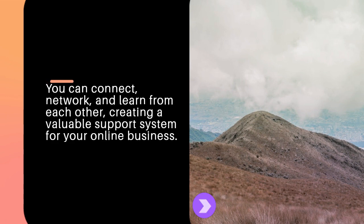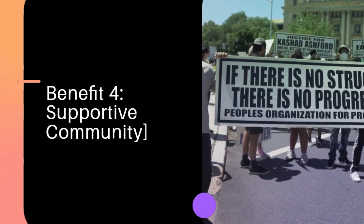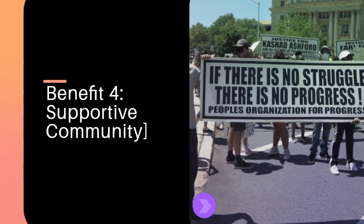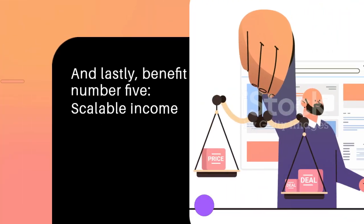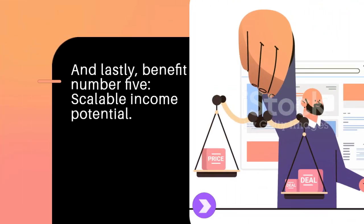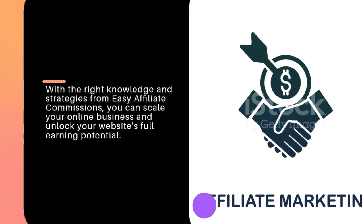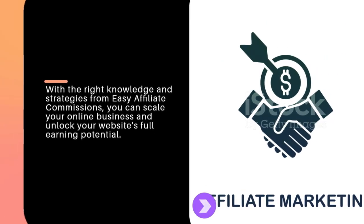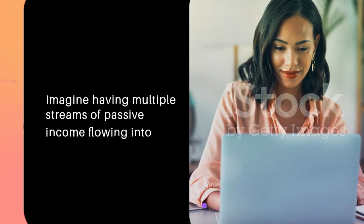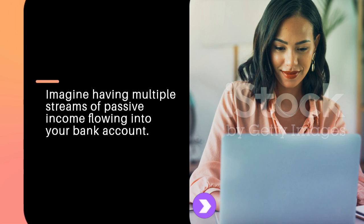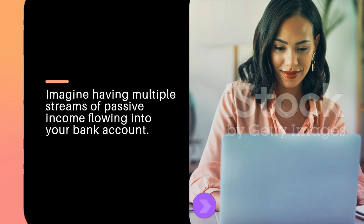And lastly, benefit number five: scalable income potential. With the right knowledge and strategies from Easy Affiliate Commissions, you can scale your online business and unlock your website's full earning potential. Imagine having multiple streams of passive income flowing into your bank account.